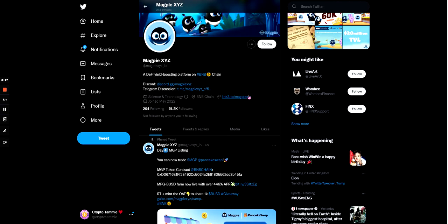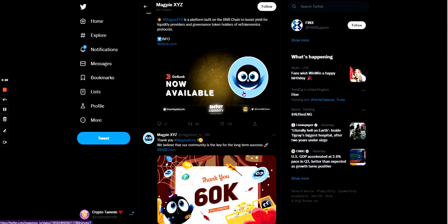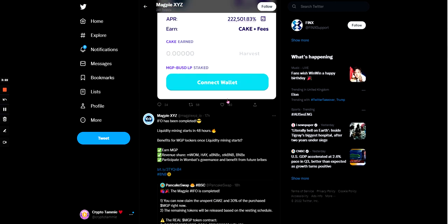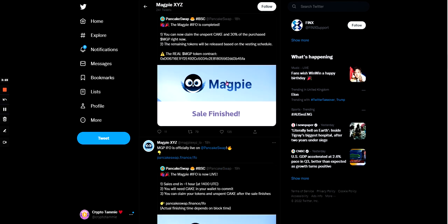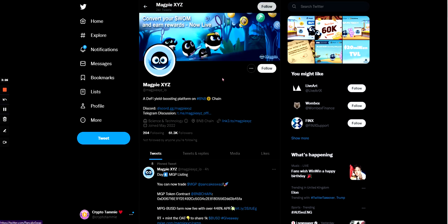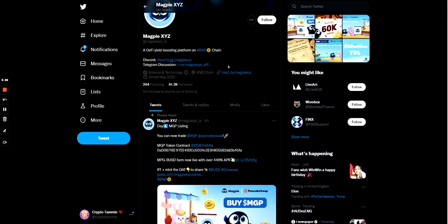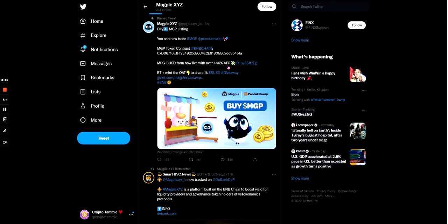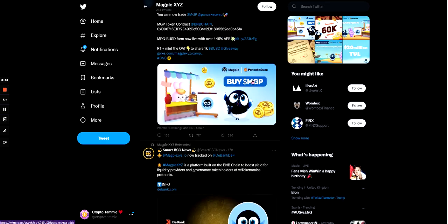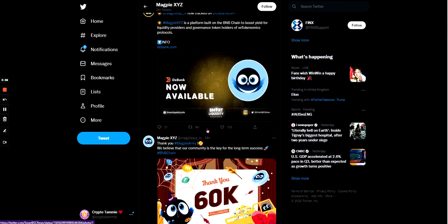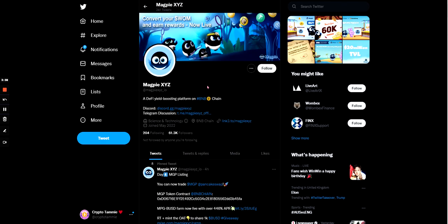On their Twitter, they have 61.3 thousand followers, and they do seem to have a community because when they are posting, there are likes, there are retweets, there are comments. Like obviously you'd think 61,000 they're gonna have like a thousand likes per post. I mean this one gets more, but I'm pretty sure it's pinned. Yeah, it's pinned so it gets more recognition.